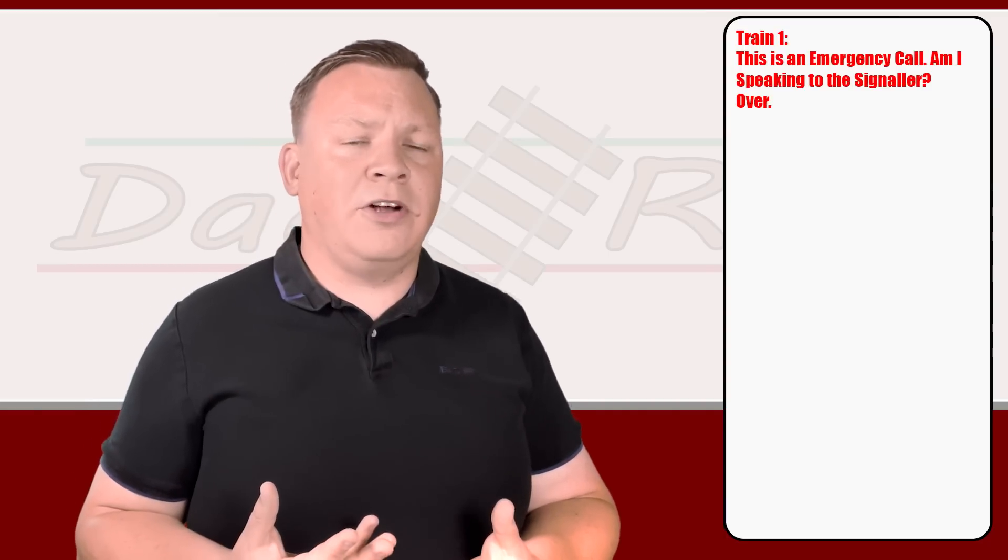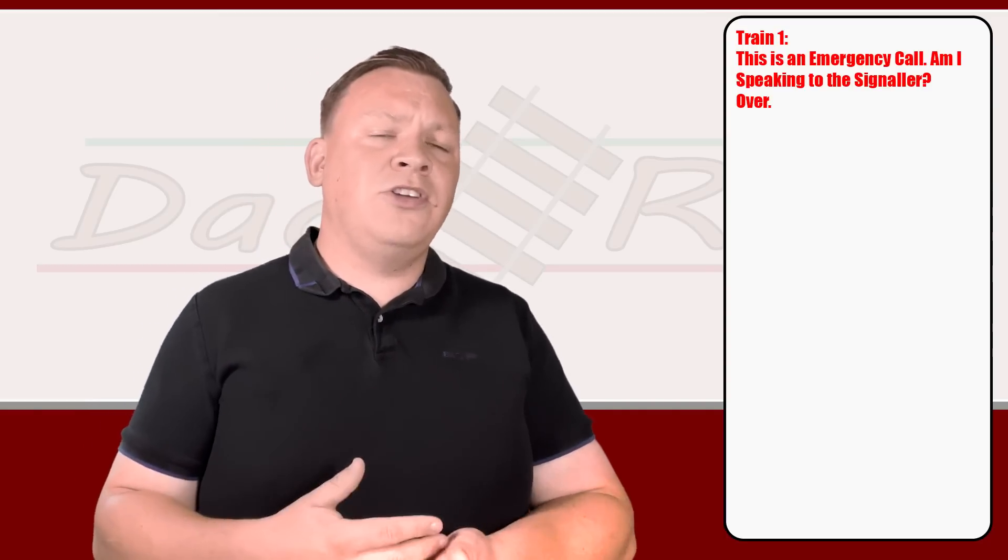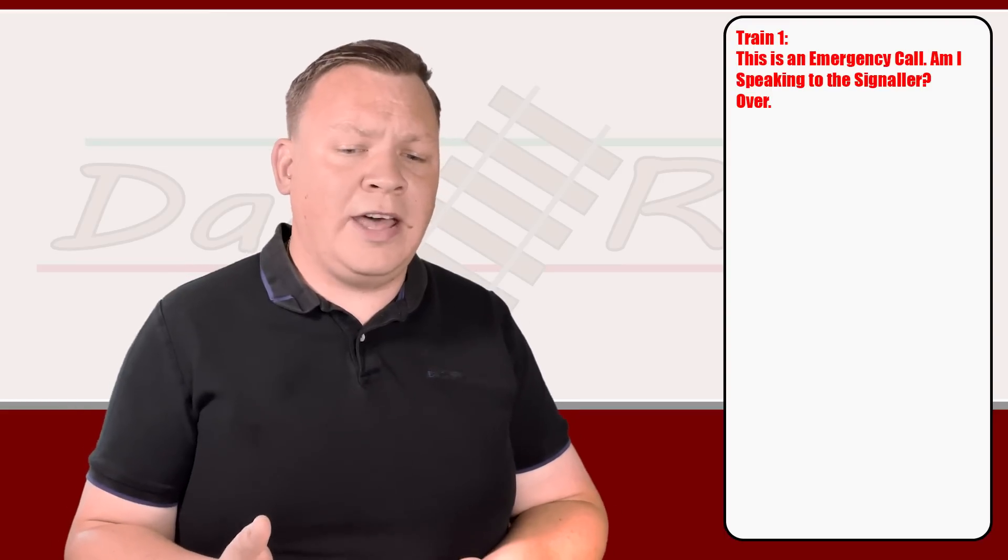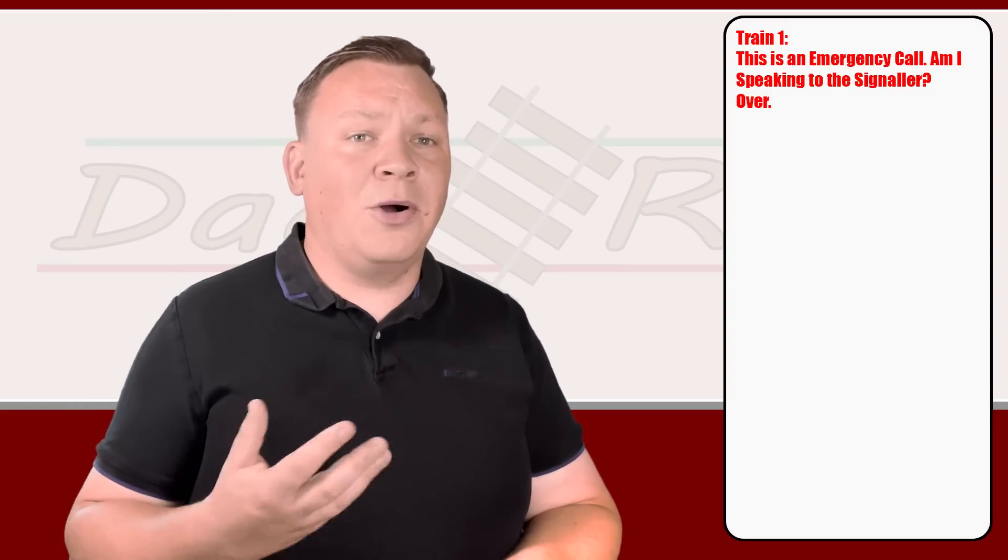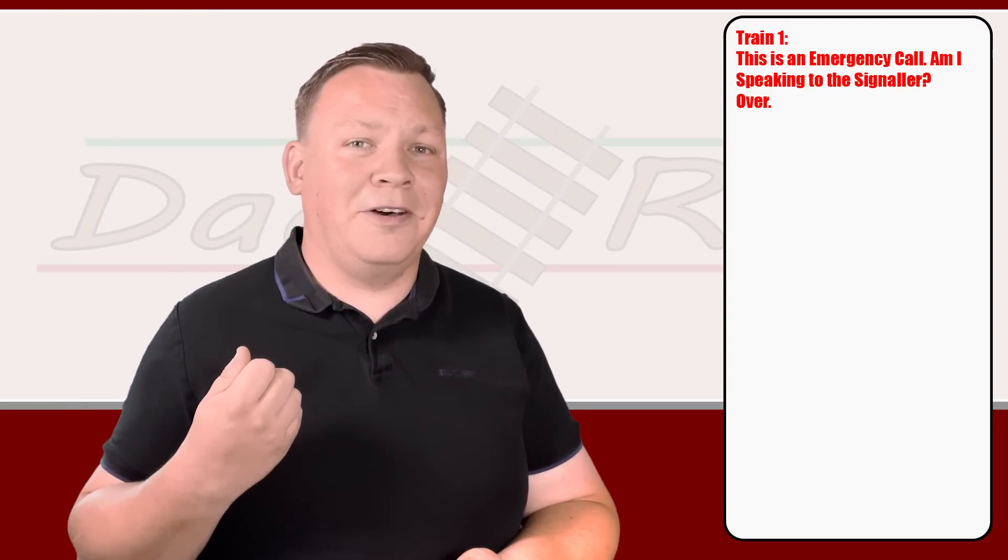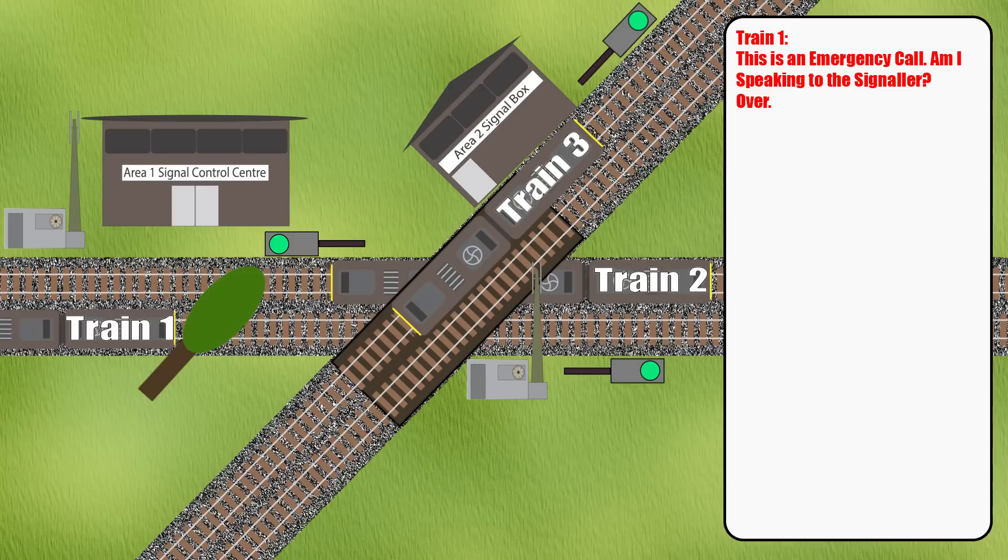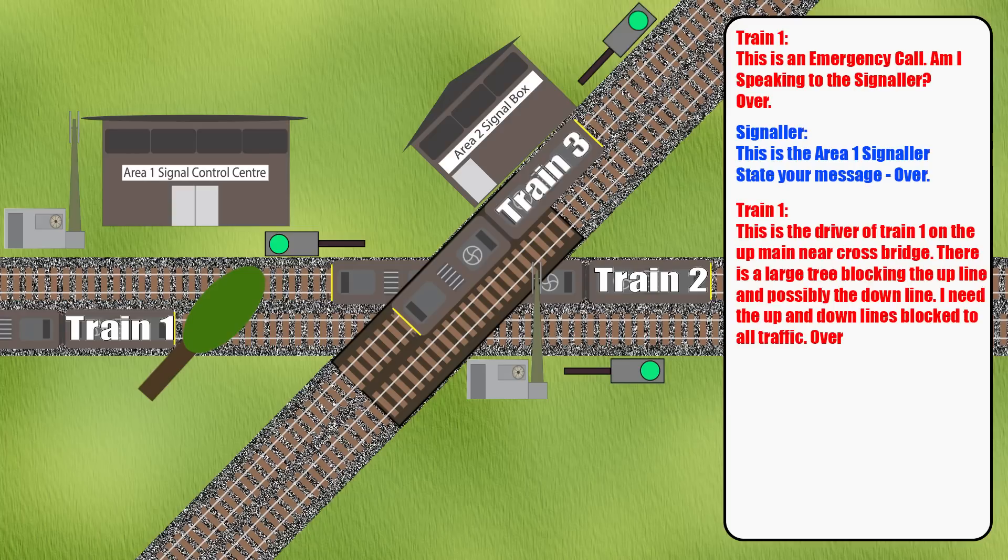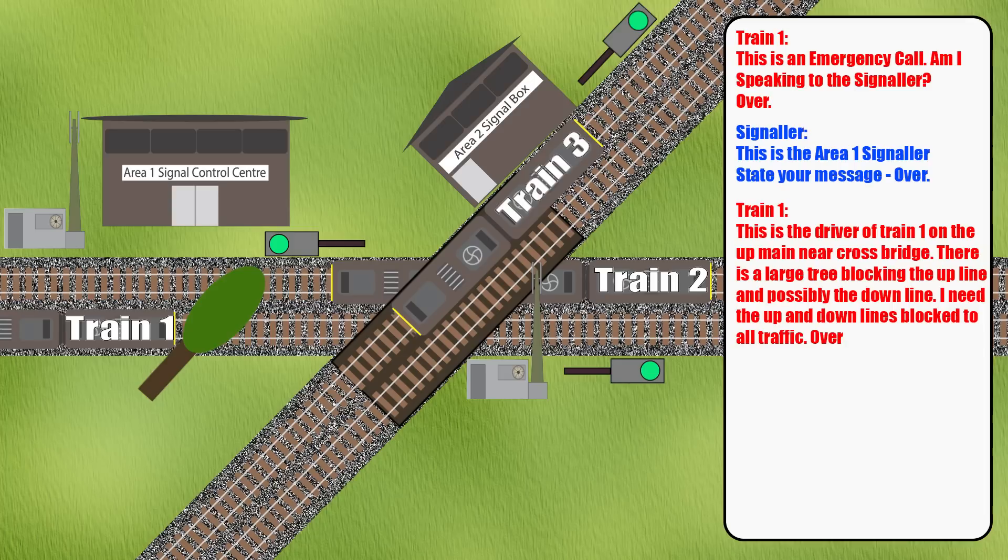It's no good relaying a load of information just to find out that the box cleaner or the tea person has picked up the phone. So, 'This is an emergency call. Am I speaking to the signaler? Over.' Signaler will then reply, 'This is the signaler of XXX, state your message. Over.' Train one picks up the receiver, press to talk. 'This is the driver of train one on the up main under Cross Bridge. There is a large tree blocking the up line and possibly the down line. I need both the up and down lines blocked to all traffic. Over.'